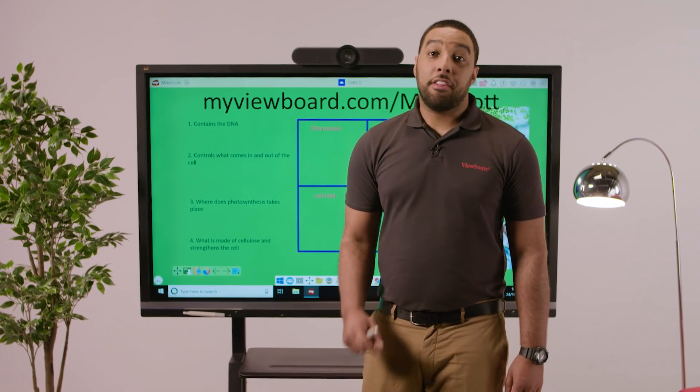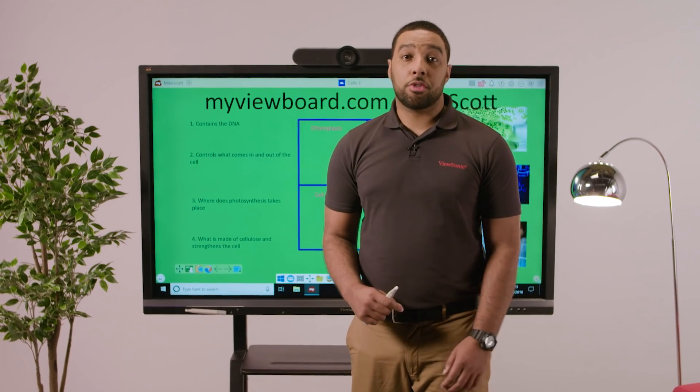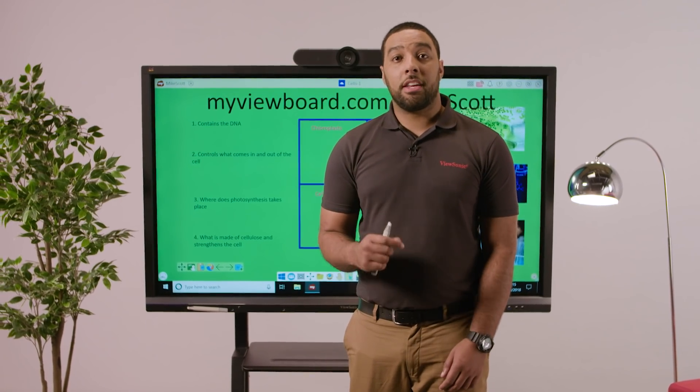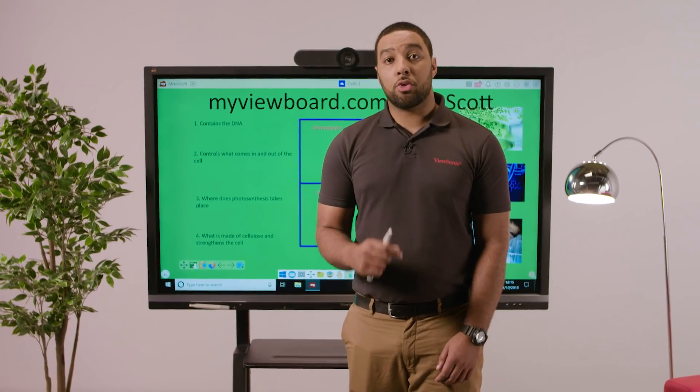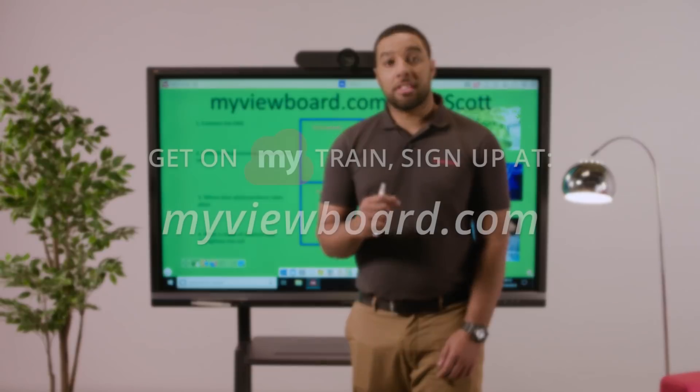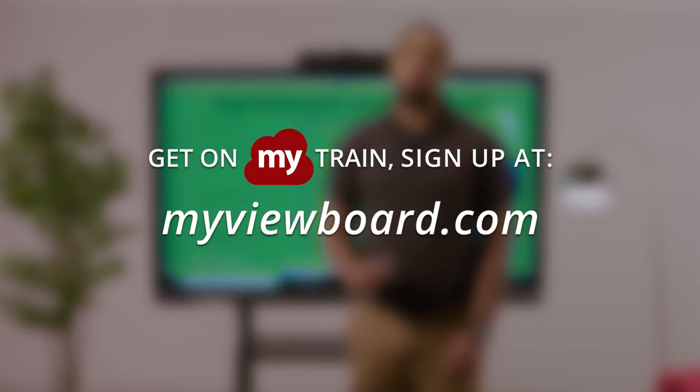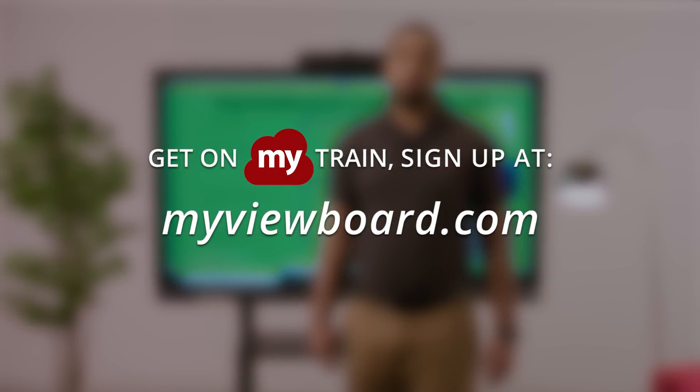And if you want your students to participate in a lesson or story, just sign up on MyViewBoard.com.